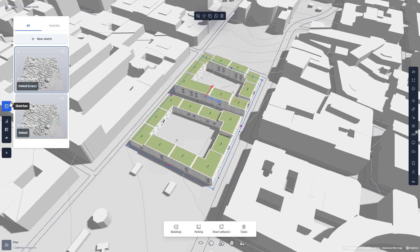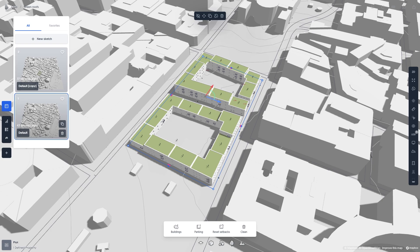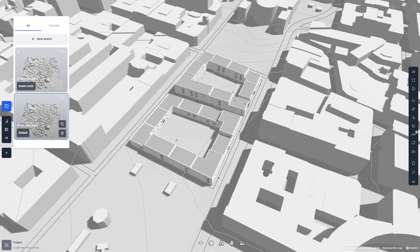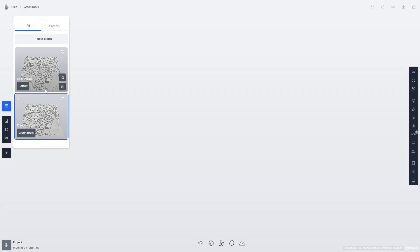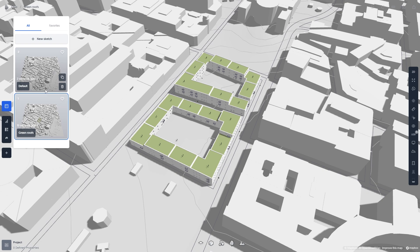Your progress is automatically saved, so you can at any time swap between your sketches. You can also add your sketch as a favorite by hitting the heart icon in the top right corner.